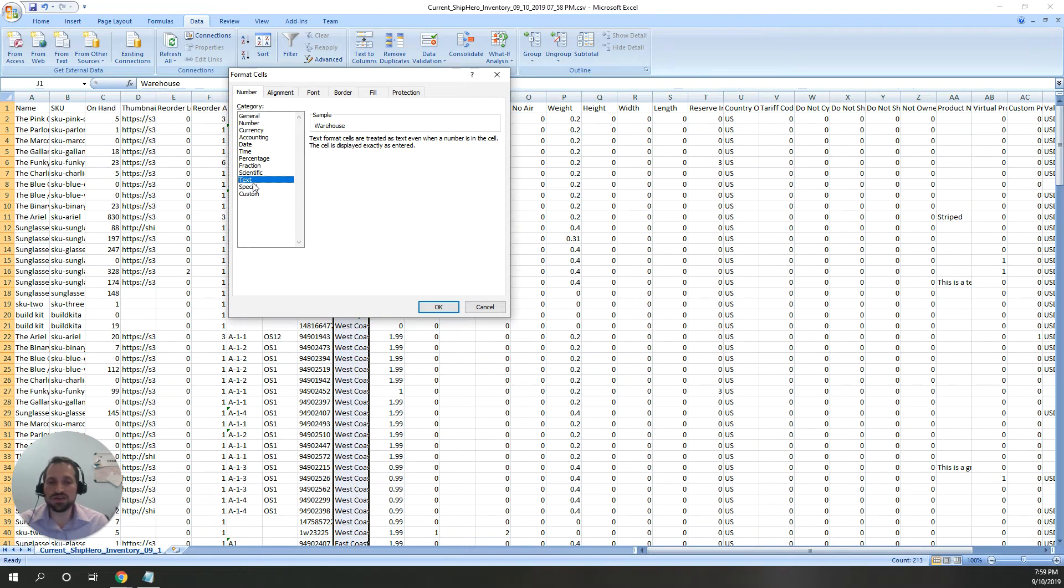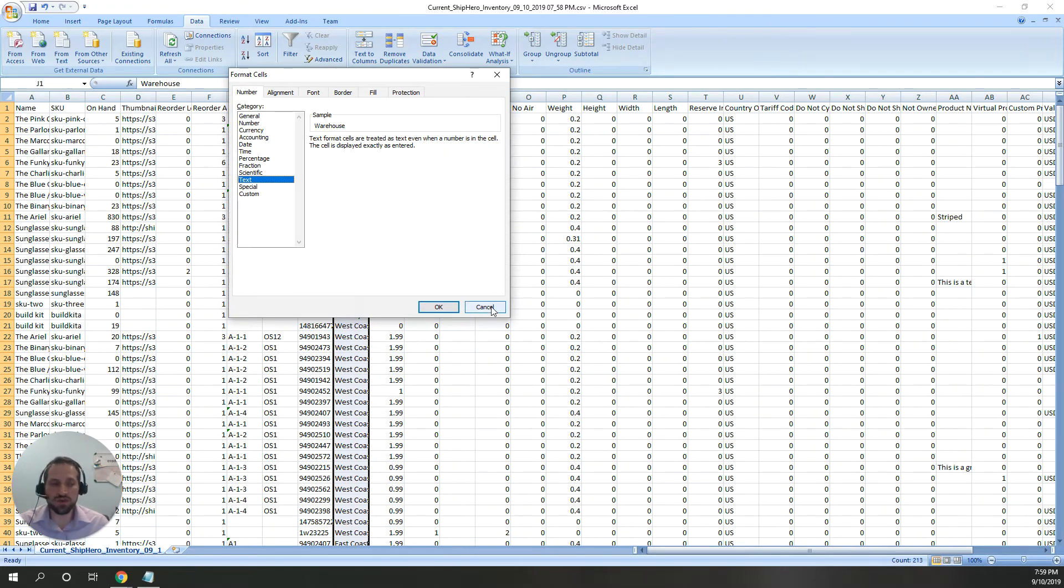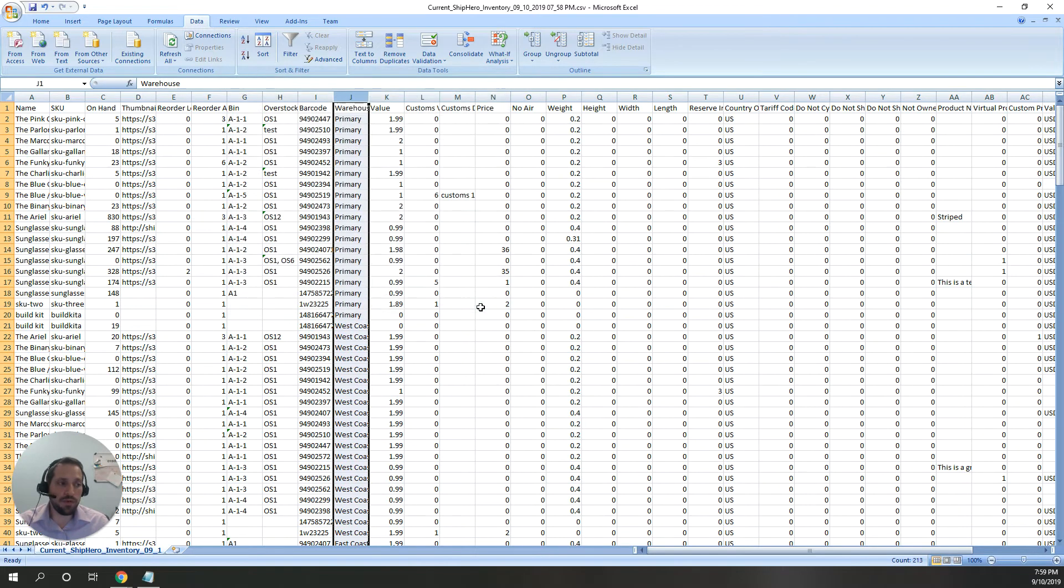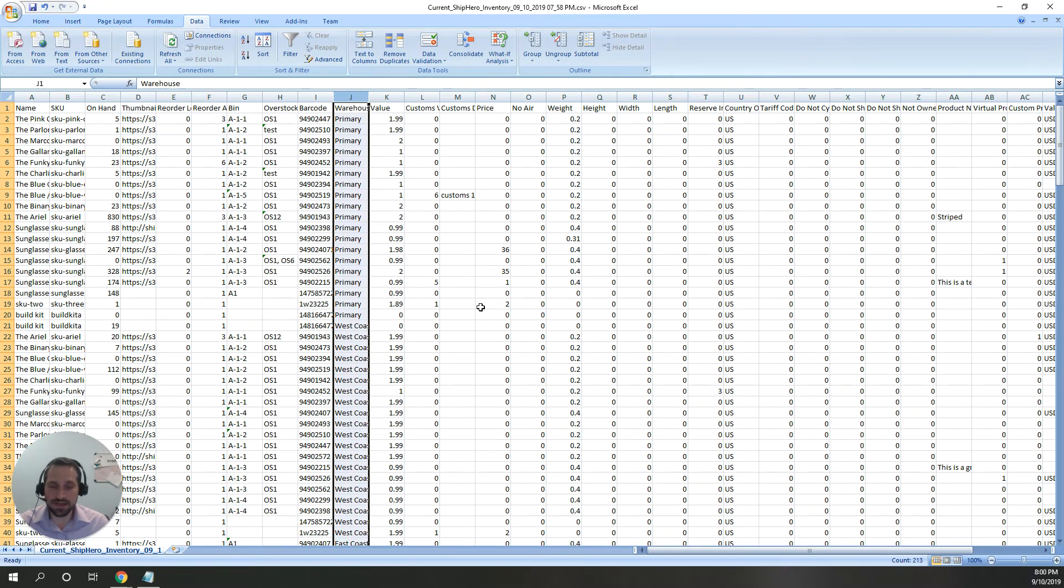For things like addresses or name, you don't have to worry about it. Excel doesn't do anything with that information or value, so you can leave that as the general format. But again, those numbers, make sure you convert them or set them as text.